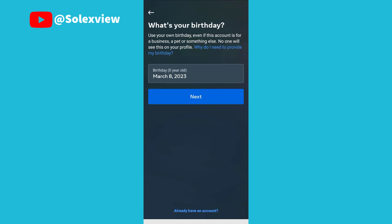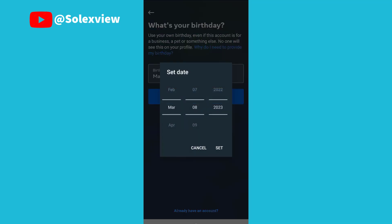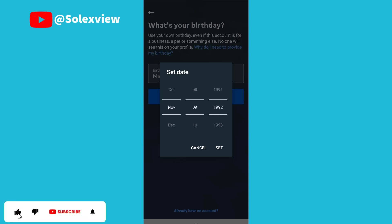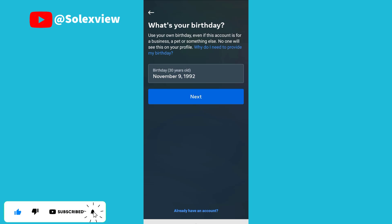Now there is a provision for your date of birth. You tap the month, and you set the day and the year. Then you click on set, then next.